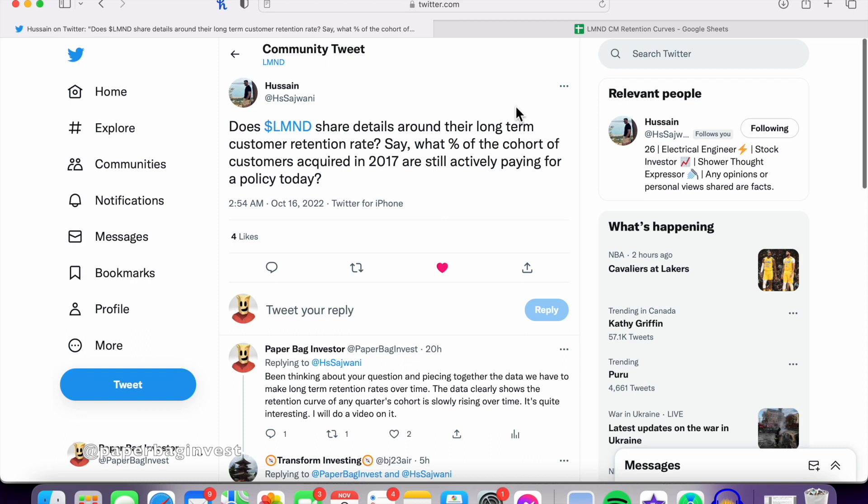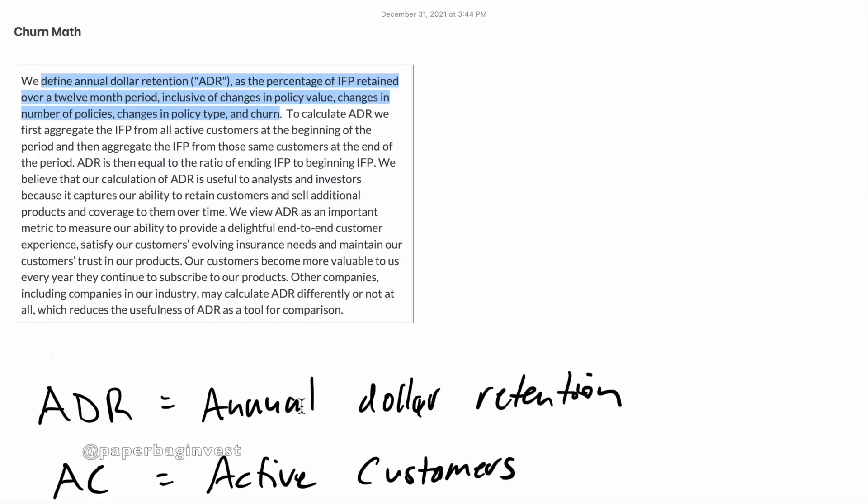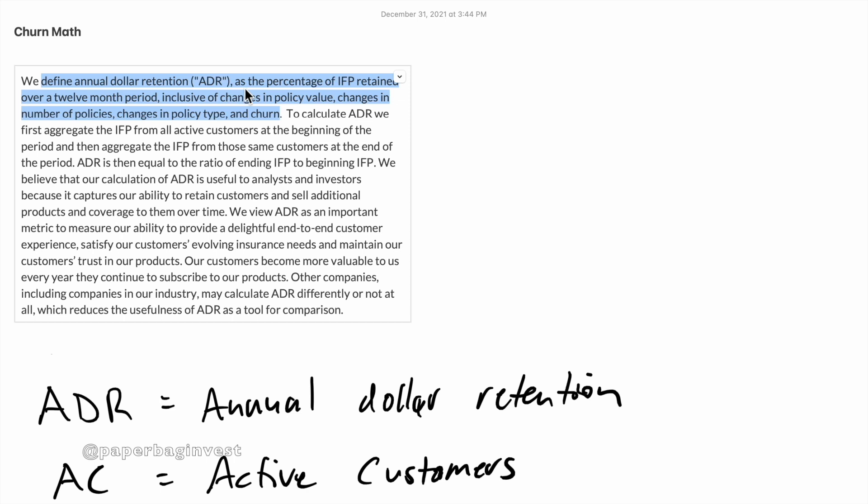So I figured out there is a way to calculate this. I'm going to dive into the math. If you really hate the math, you can skip ahead and jump to the results. But I want to break down how this was calculated. So first of all, Lemonade doesn't release any churn data, customer retention data on an actual customer basis. The only metric they give is their annual dollar retention, or ADR. And that is the percentage of enforced premium retained over a 12-month period inclusive of changes in policy value, changes in number of policies, changes in policy type, and churn.